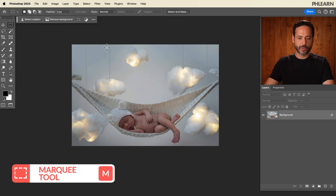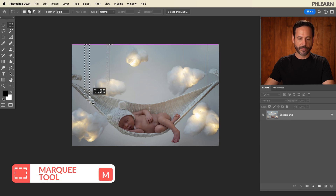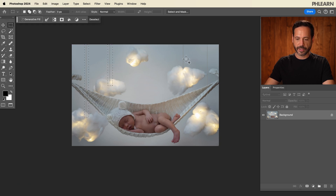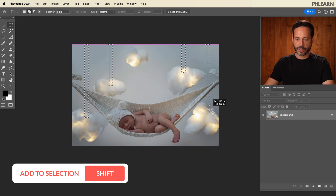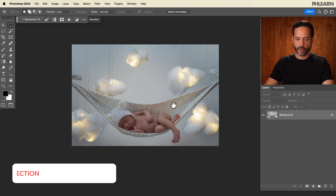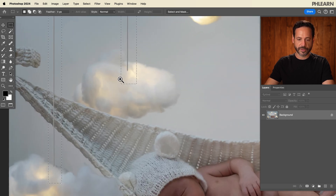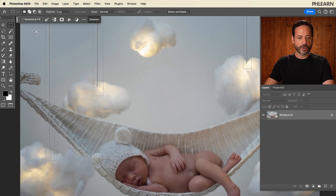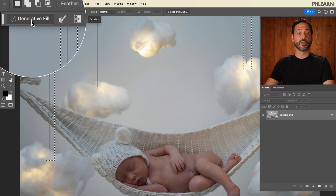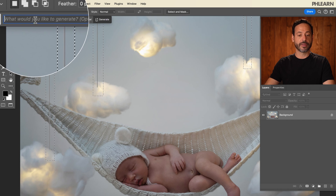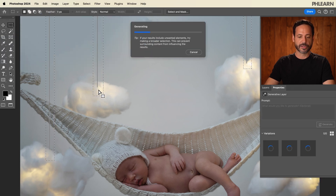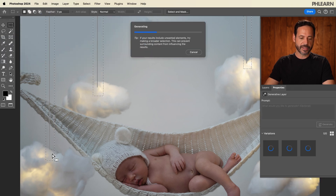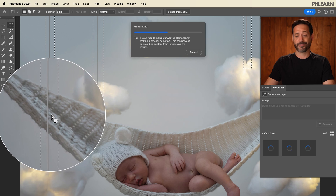I'll grab my marquee tool and we're just going to click and drag right around these strings. Just click and drag around all four of those — as you can see, they're all selected. We're going to go to generative fill right over here and then just click on generate. It's going to figure out what needs to go there, basically just fill in so we can remove the strings.